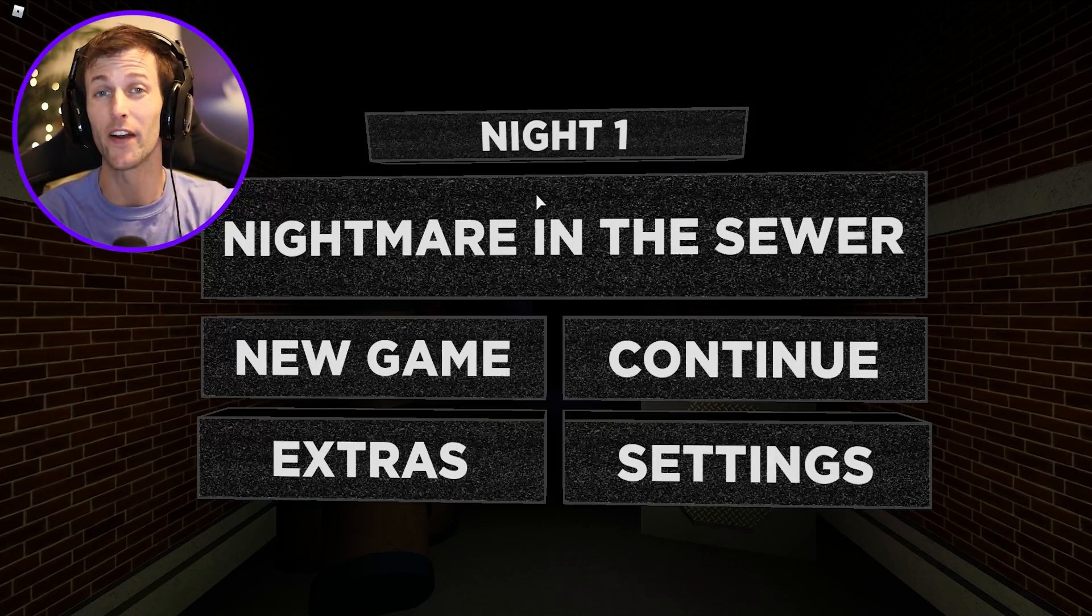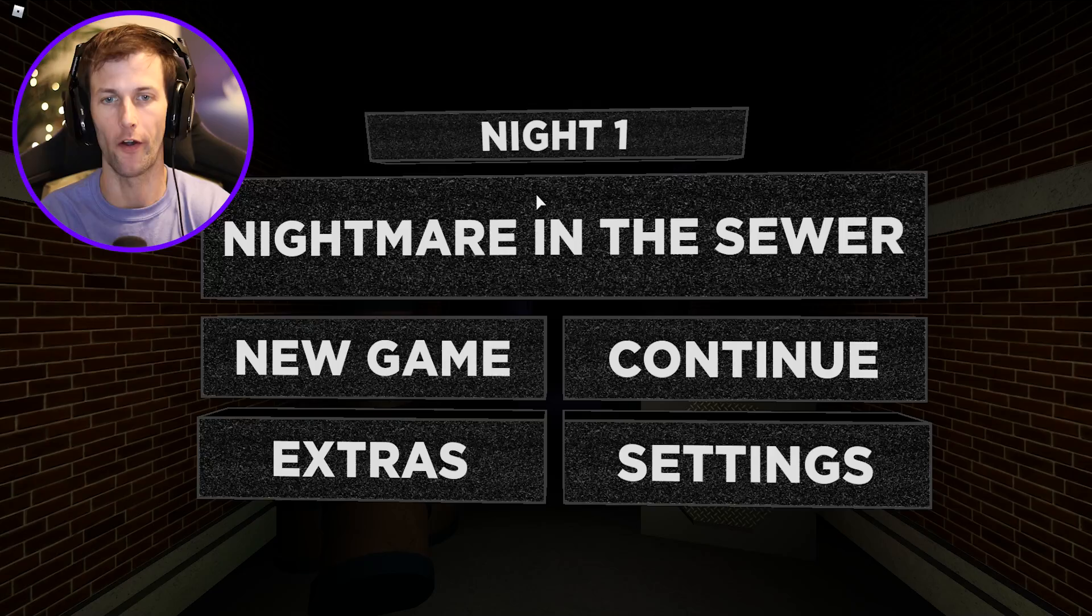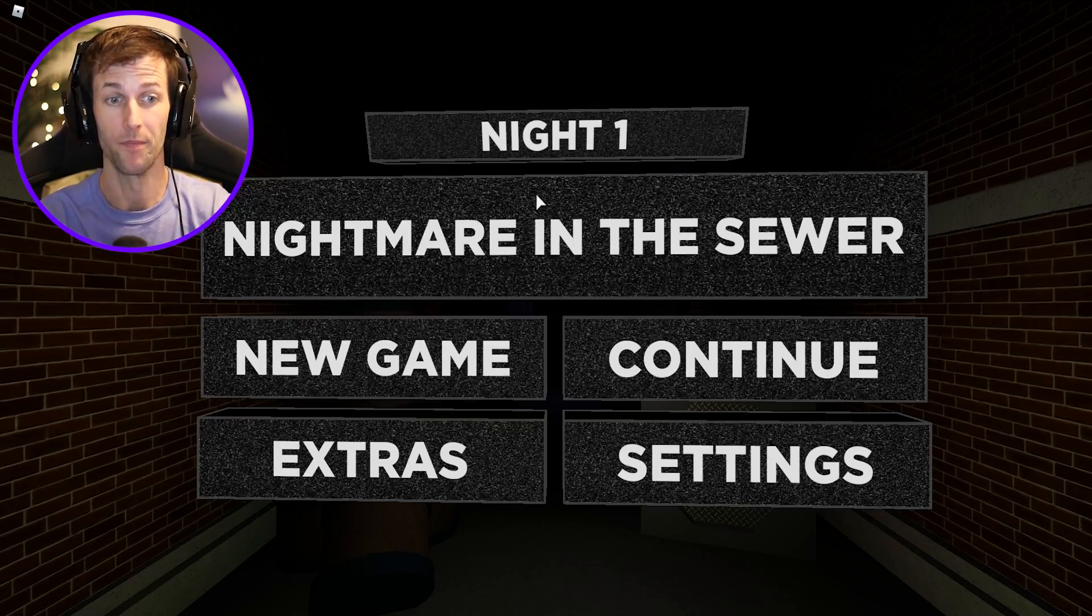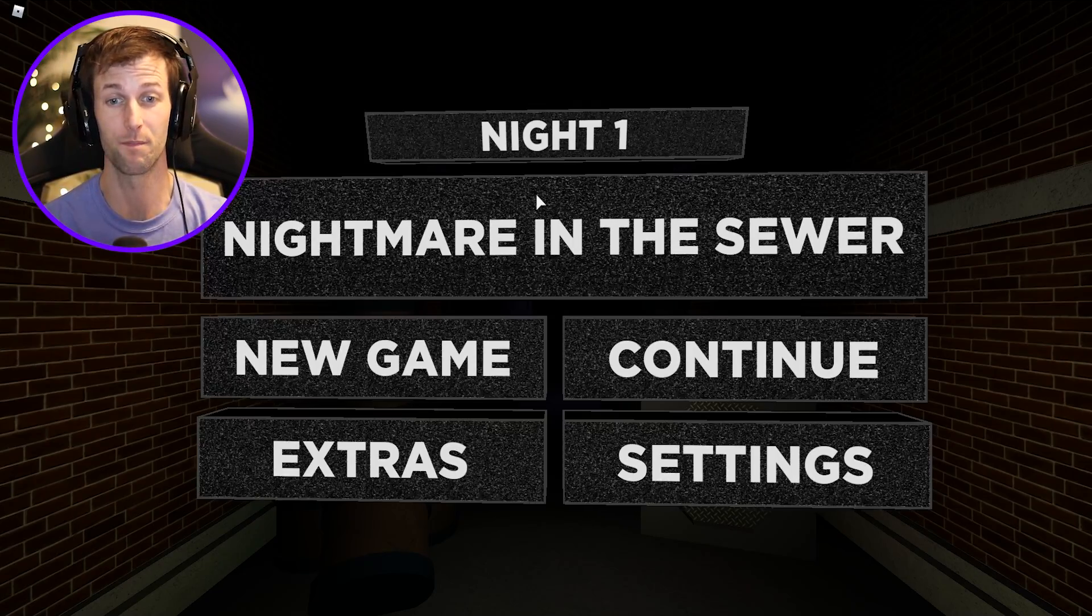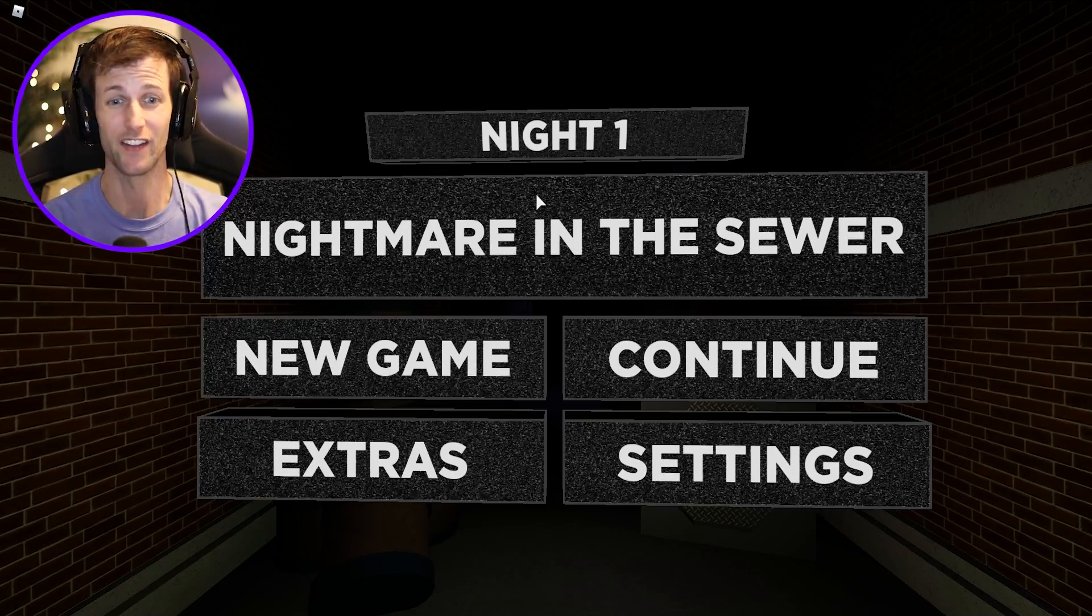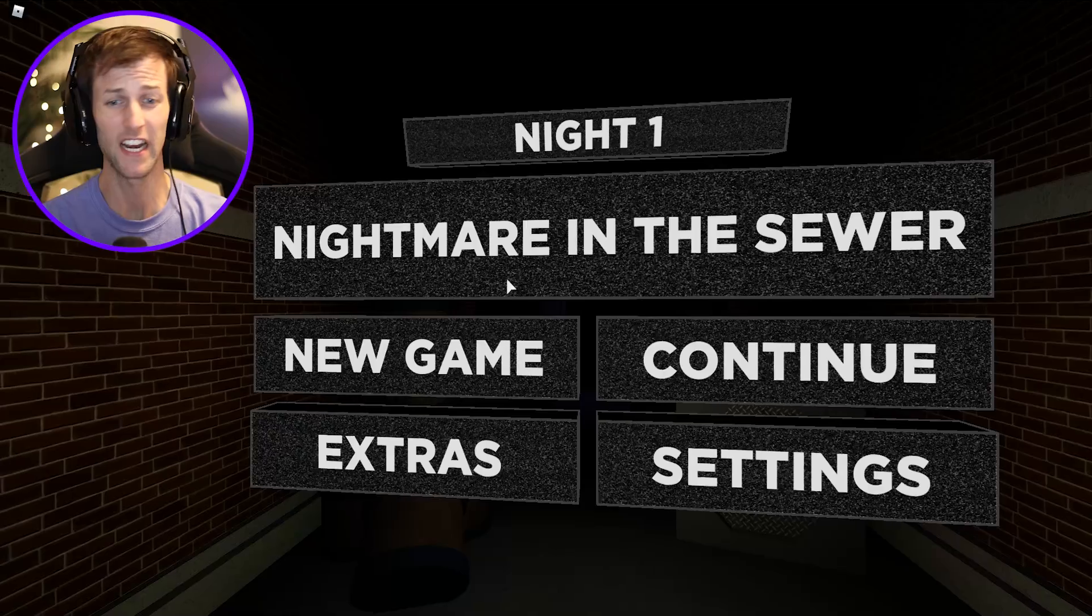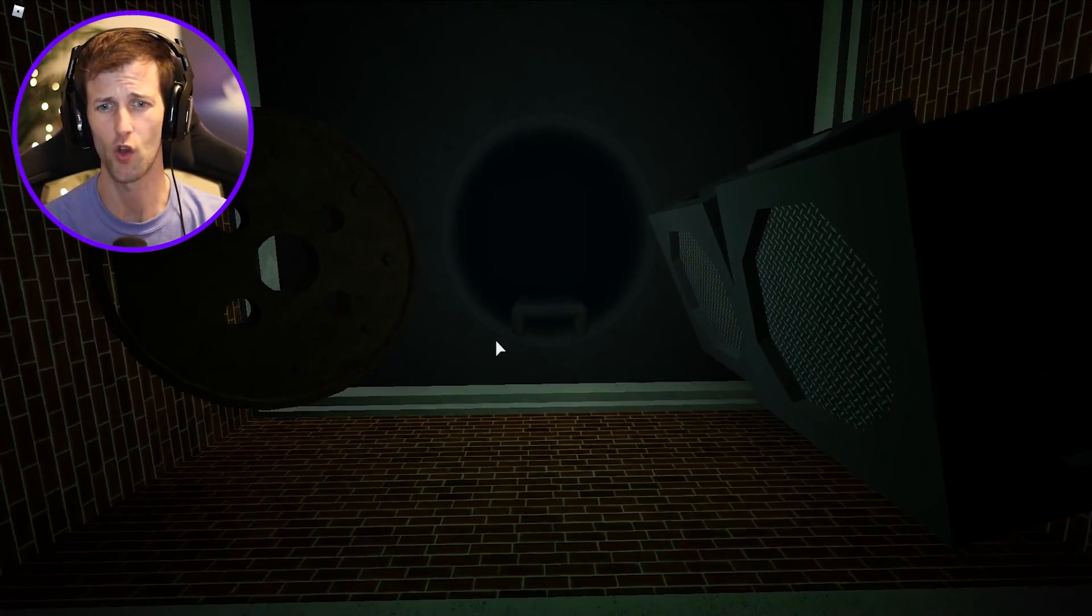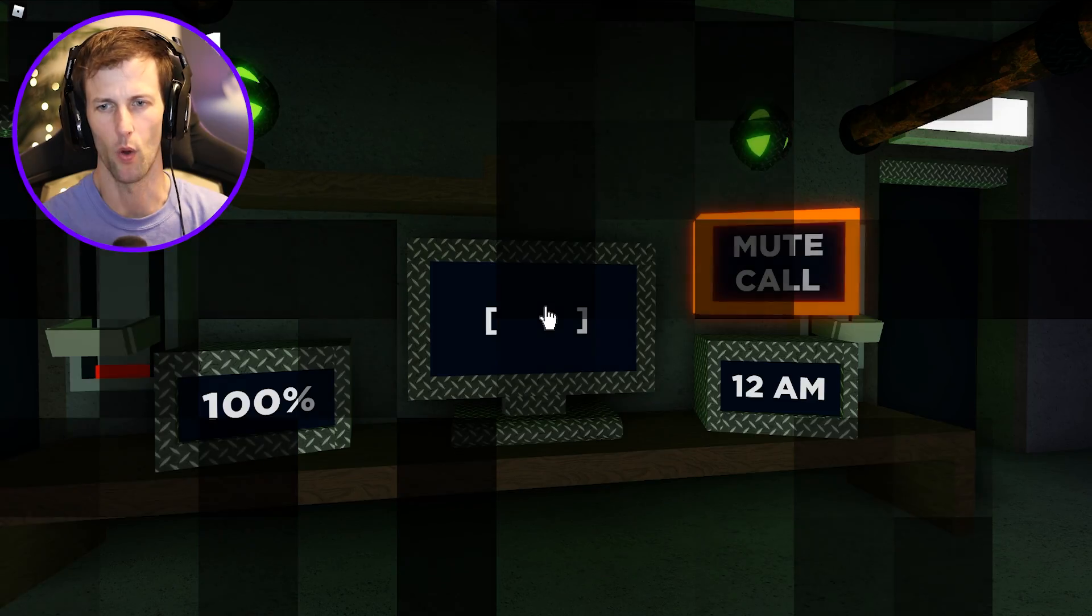Welcome back to another Roblox video. Today we are gonna be playing Nightmare in the Sewer and this is night one. So this is just like Five Nights at Freddy's but with rats and we're in a sewer and it's our first day on the job.